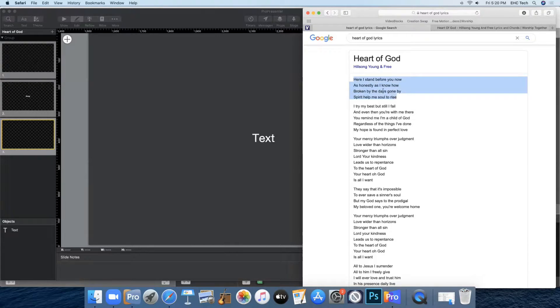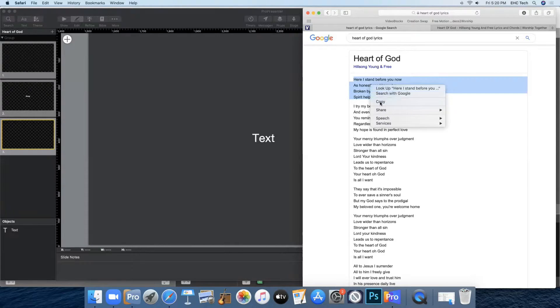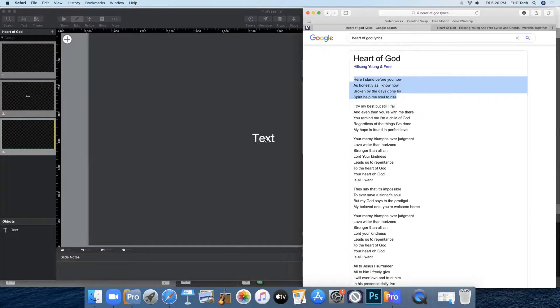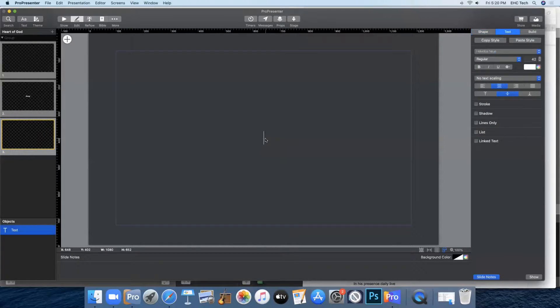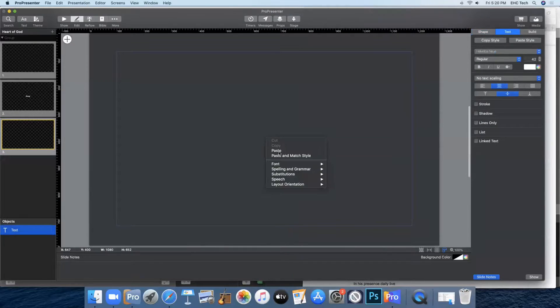For now we'll use these lyrics from Google because they copy and paste really well. So you'll go ahead and highlight the first section, copy it, come back to ProPresenter, double click where it says text, and then paste and match style.